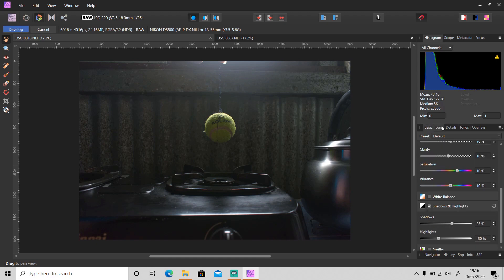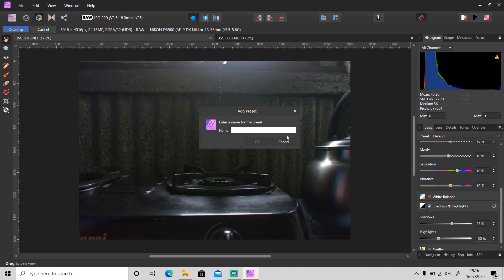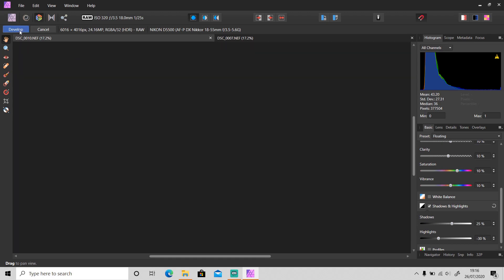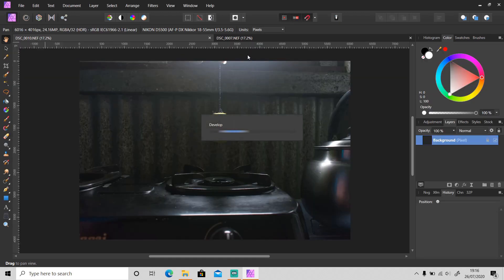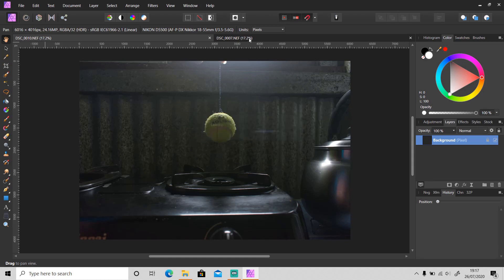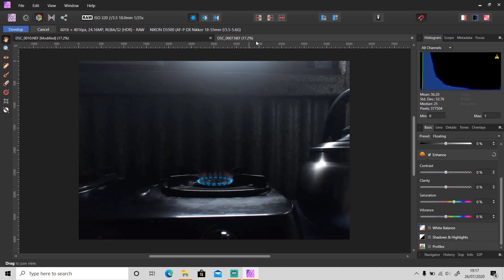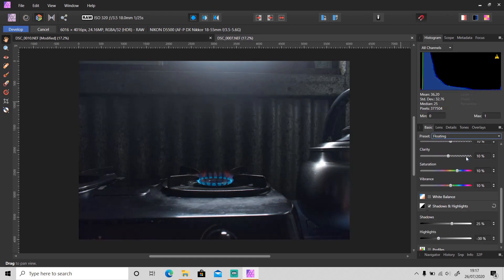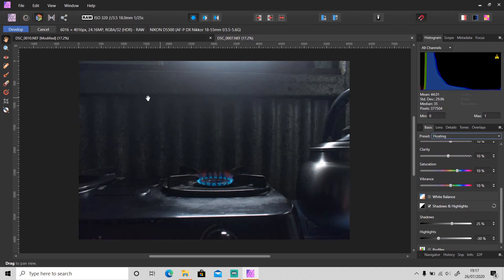I will add this to my preset list and apply it to this photo. Okay, it's good to go.